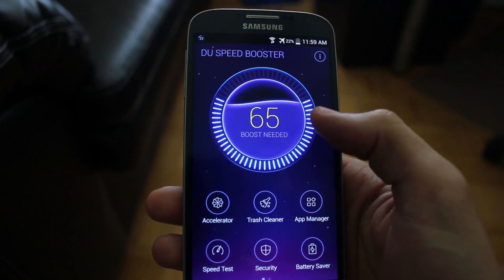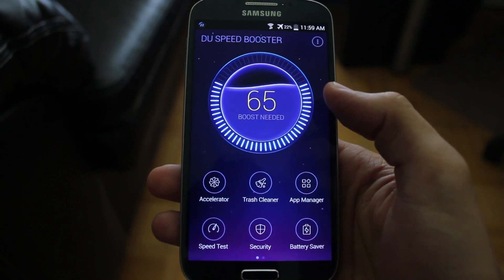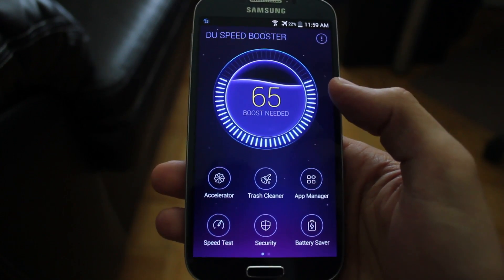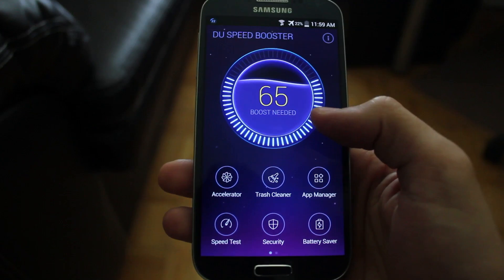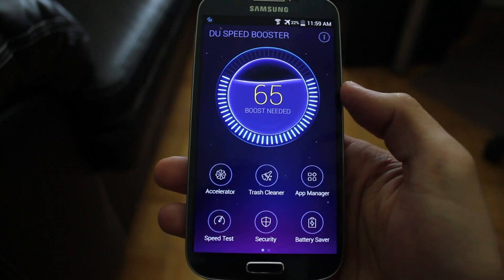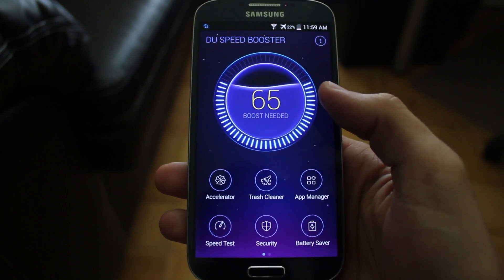Essentially, DU Speedbooster will help you reduce memory footprint, help you clean out the trash, and things like that to speed up your device.